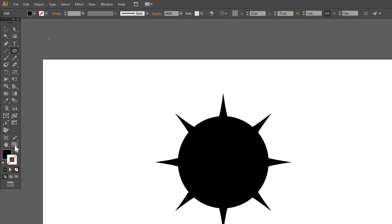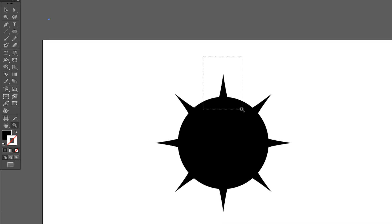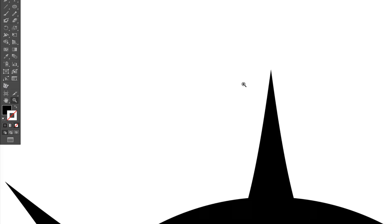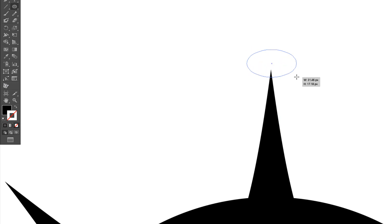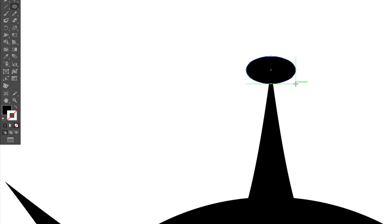Choose zoom and zoom here. Now choose ellipse tool and draw an ellipse here. Zoom out.